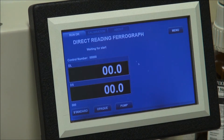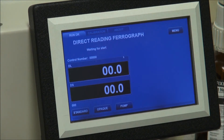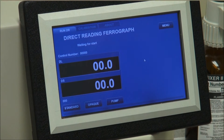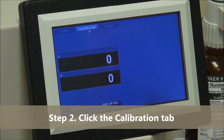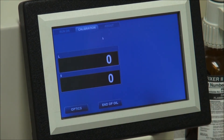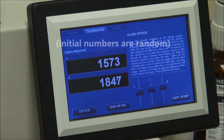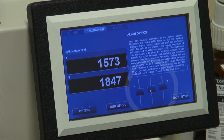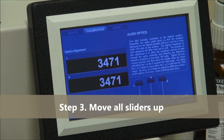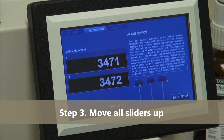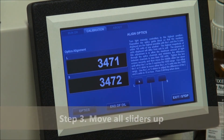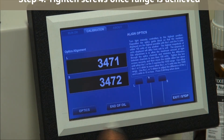Once the unit is powered up, the blue software screen will appear. Next we want to use the mouse to click on the calibration tab in the upper left hand corner. Then take the middle slide button and move it all the way to the top of the screen, making sure all three are at the top of the slide bar.